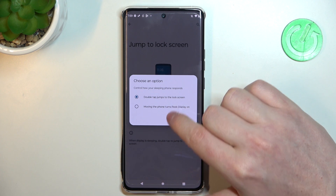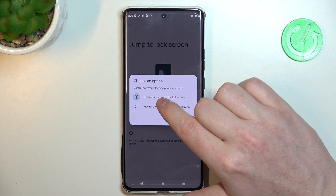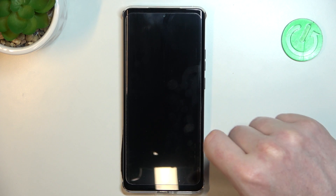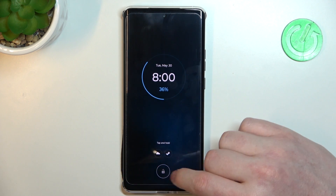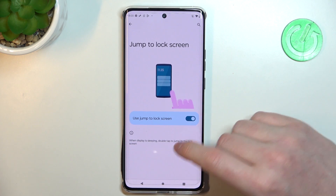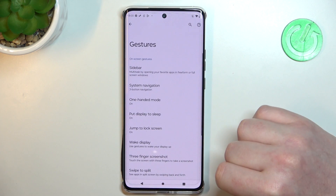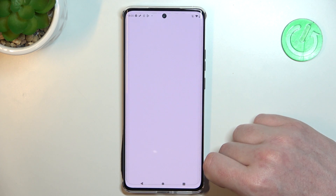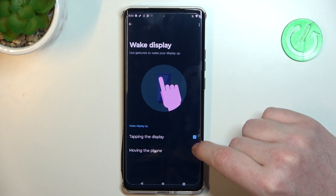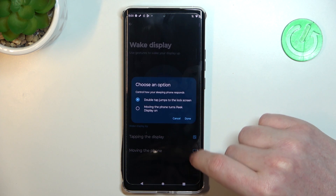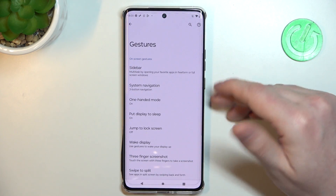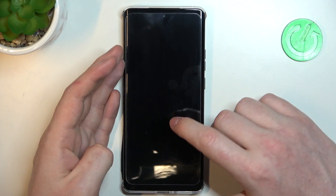You can choose double tap to jump to the lock screen, so when you double tap the lock screen it wakes up your phone. Or you can choose 'peak' — if you pick up the phone it wakes without pressing any buttons. Under 'wake display' there are also gestures to wake your display by tapping or moving the phone, and you can double tap or pick up your phone to wake it instantly.